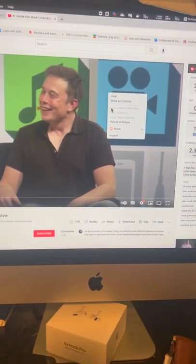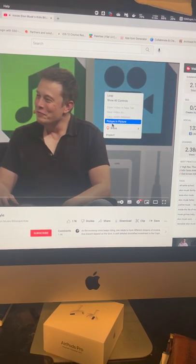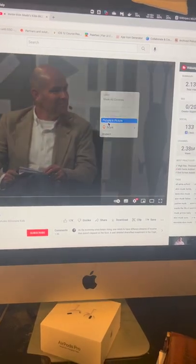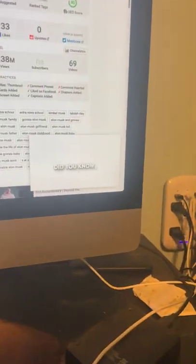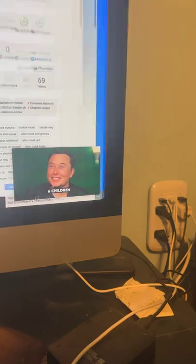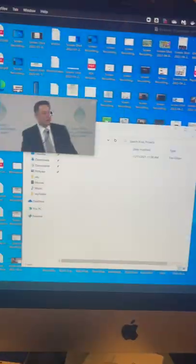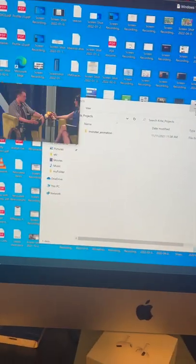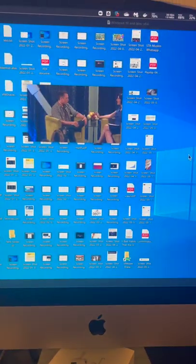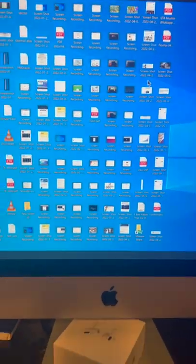You will now get the Picture in Picture option. Click on that and you will get the mini player, and you can place it anywhere on your desktop and continue your work.